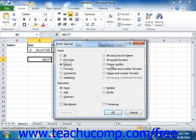You can select All using Source Theme to paste all of the cell contents in the document theme formatting that is applied to the copied cells. You can choose All except Borders, and you'll paste all of the copied cell's contents and formatting except for the borders.